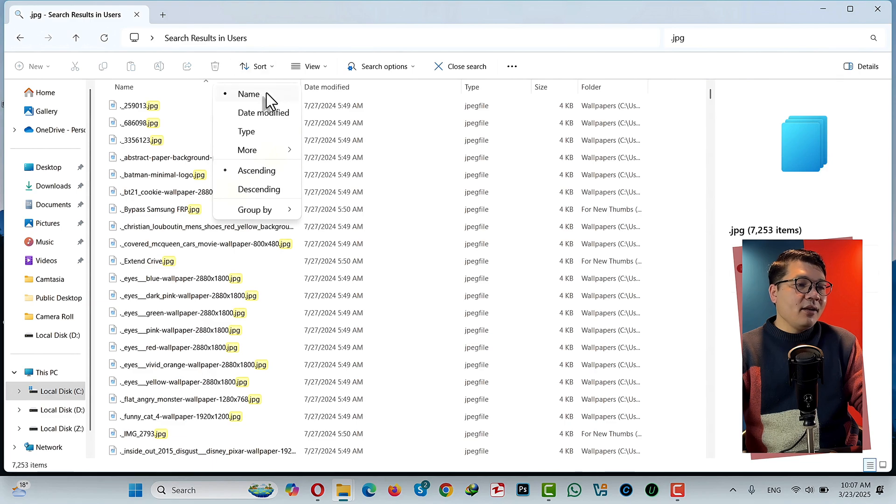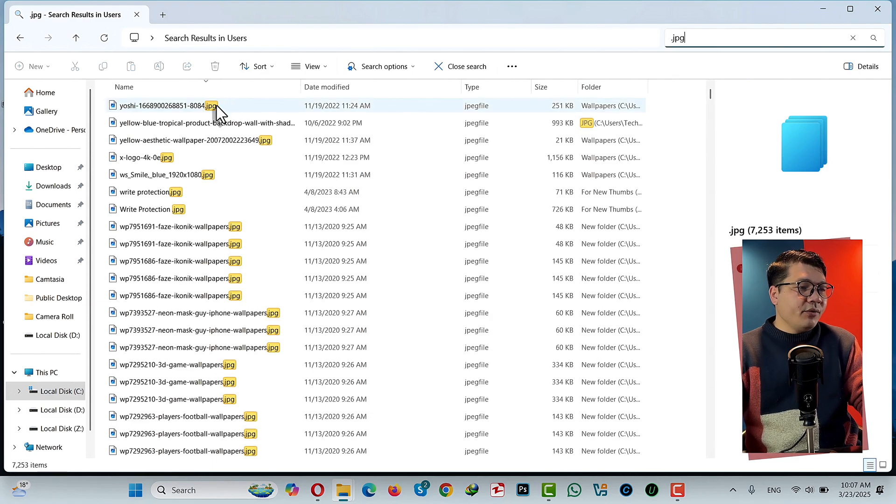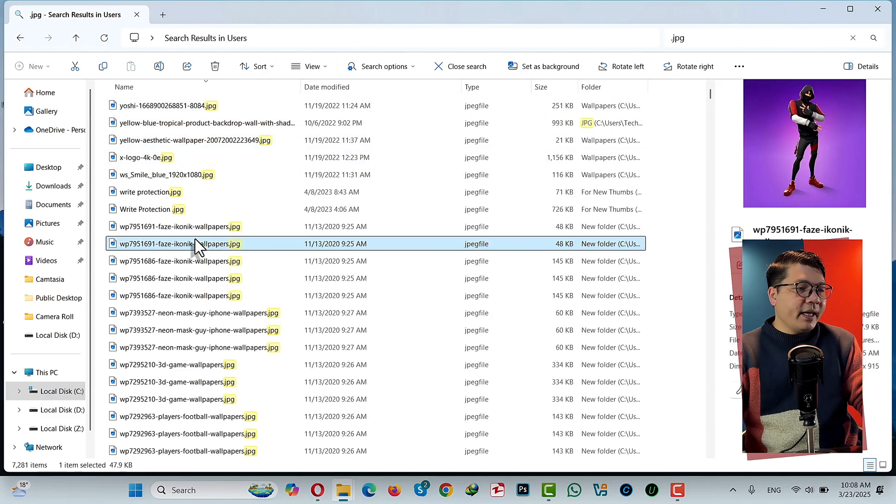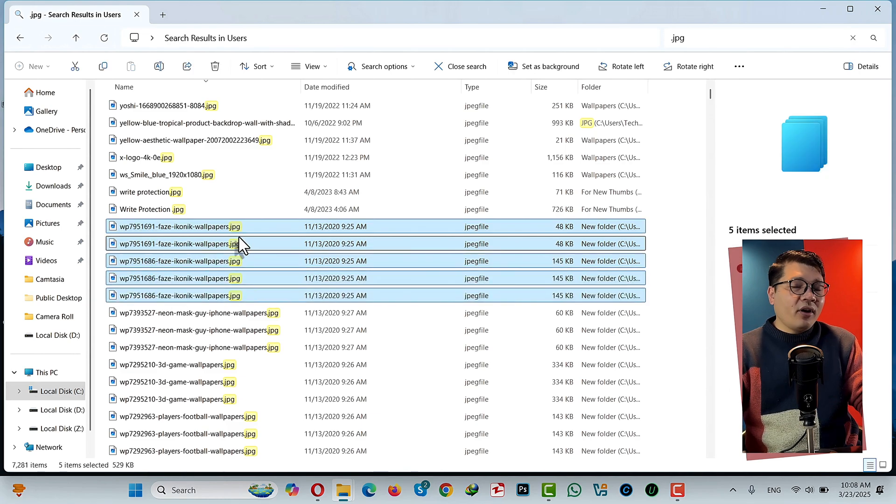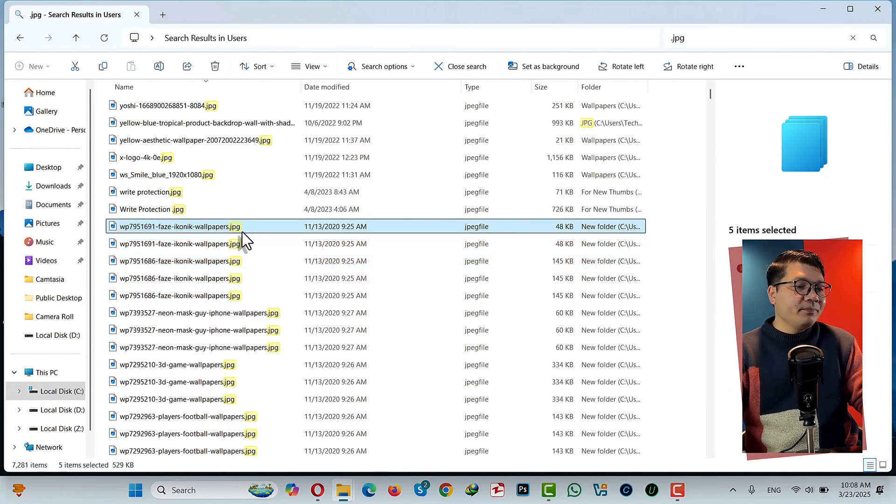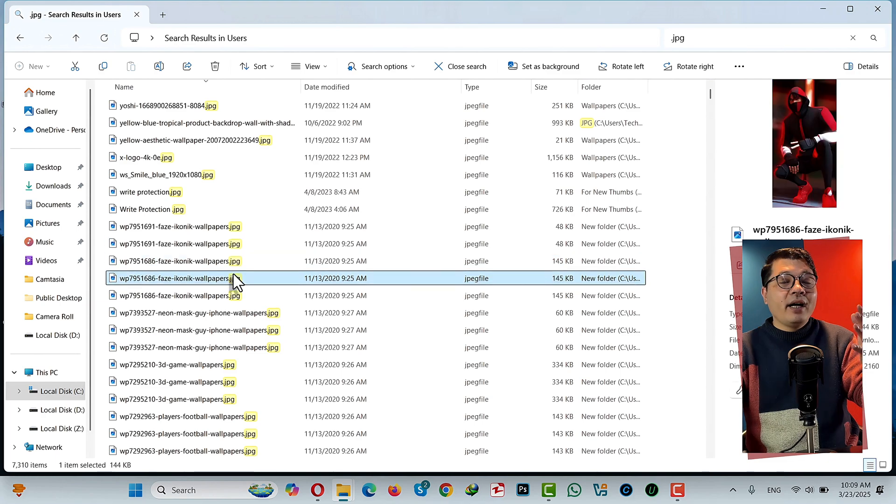And make sure you select the Name. Then you will have all these duplicate files. As you can see here, I have several duplicate files. So all you have to do is select them and delete them.